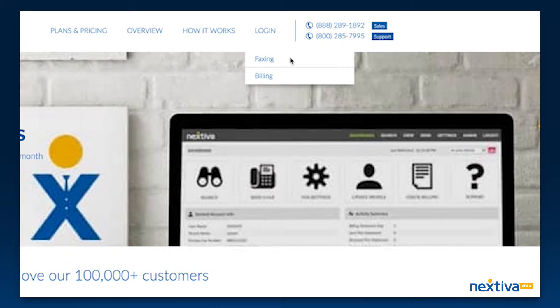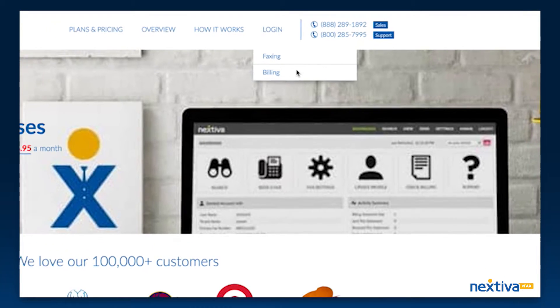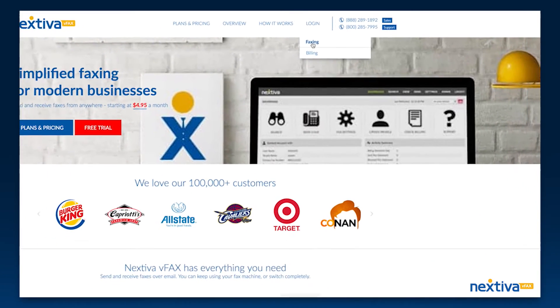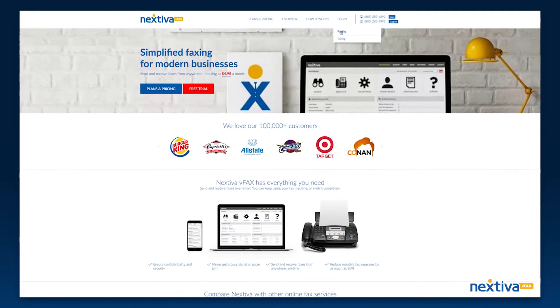To update your billing information or view past statements, click Billing to log in to the Nextiva billing portal. In this example, we will click Fax.